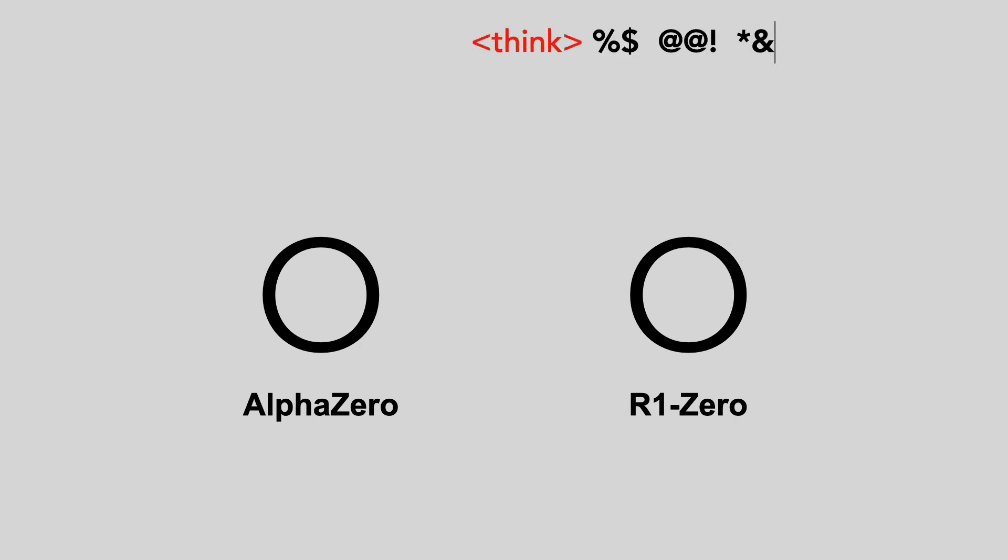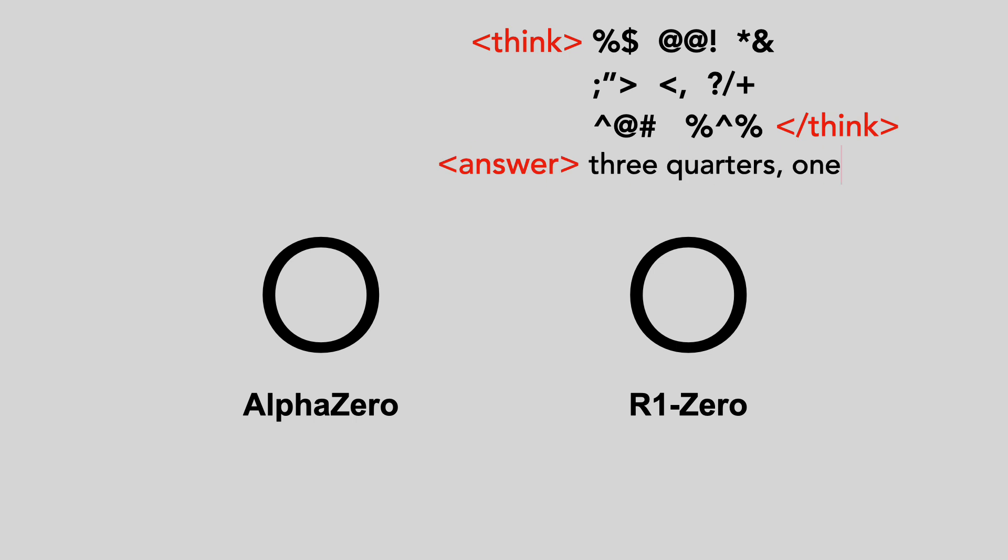While AlphaZero truly learns from zero prior knowledge, R1-Zero starts with a pre-trained language model from the DeepSeq team called V3 that's fluent in English and Chinese. But what if it also started with zero knowledge? Perhaps, like AlphaZero, R1-Zero could learn innovative new reasoning and proof techniques, and maybe it would create its own AI language for reasoning tasks that's more efficient than human languages. I guess it will still need to learn one of our languages to explain the answer to us lowly humans.